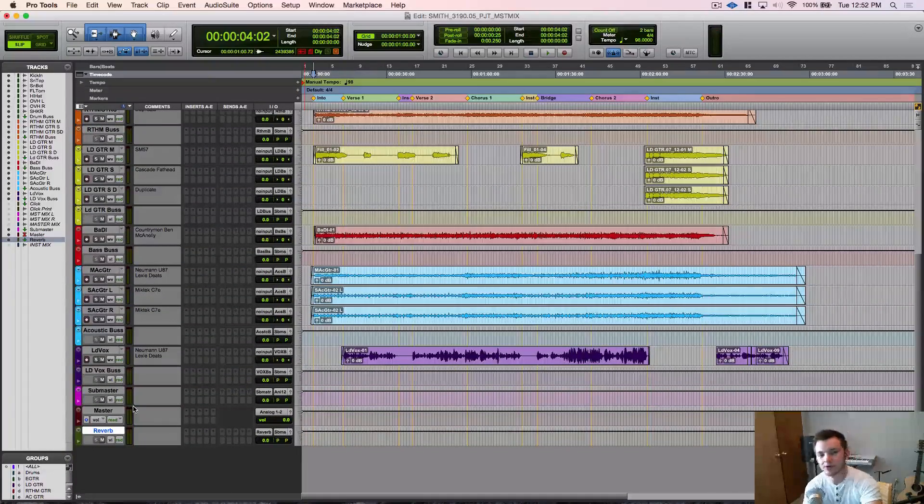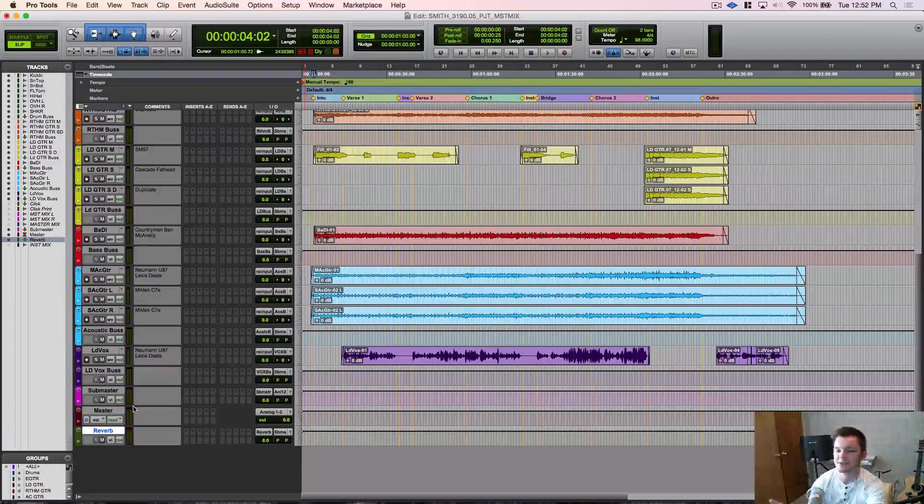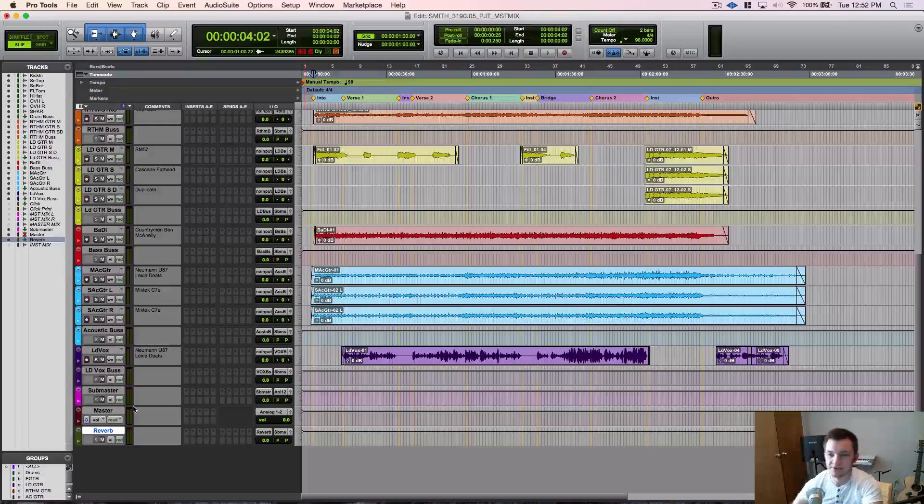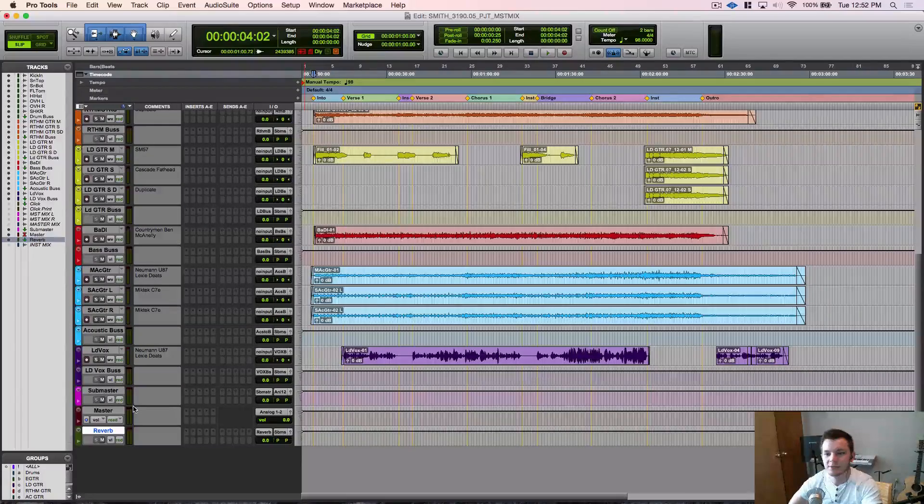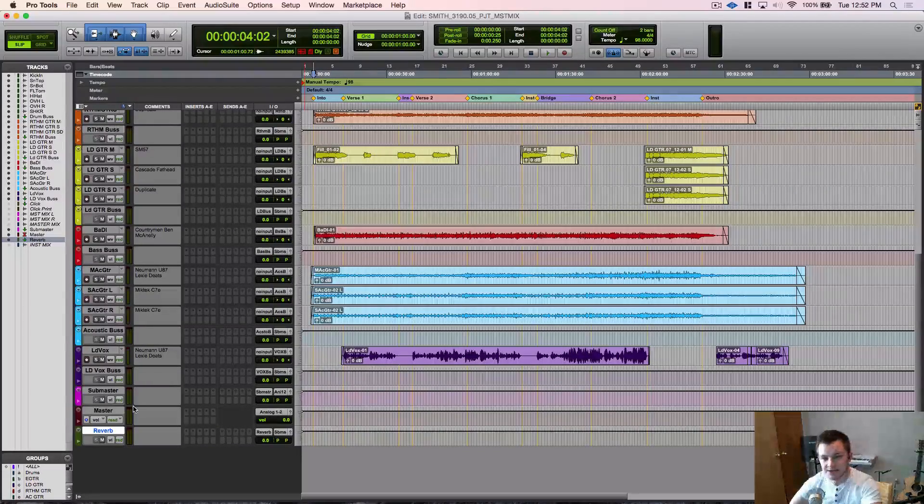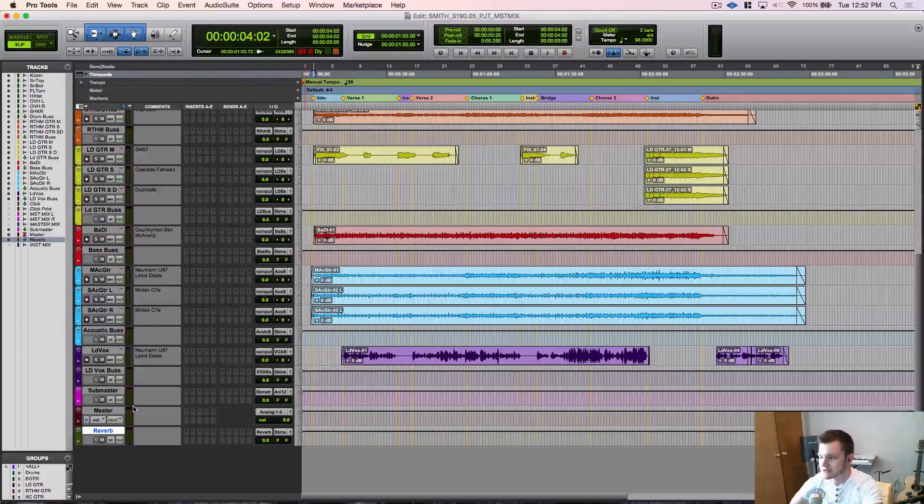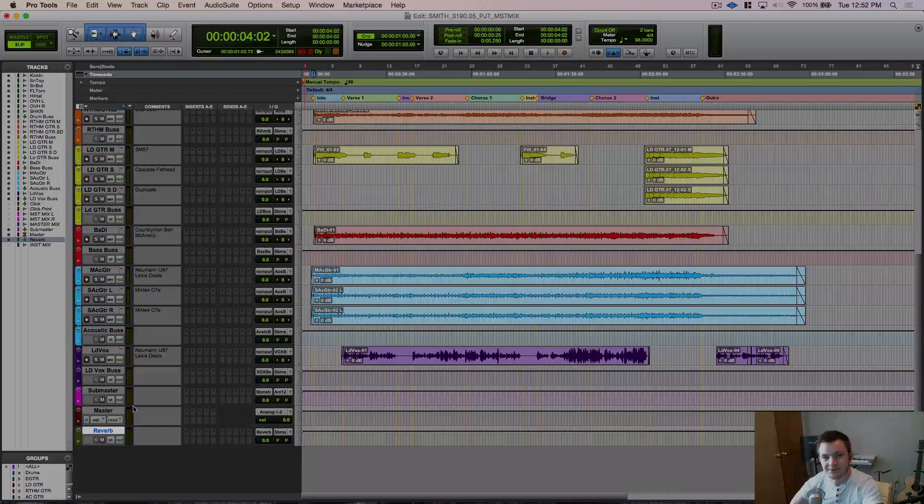I'm going to have more on plugins and different mixing techniques in future videos, but I just wanted to cover the basic setup for it after a tracking session. So I'll go ahead and see you guys in the next one.